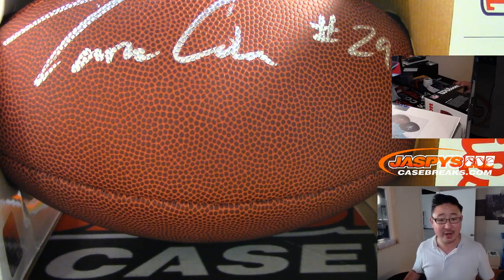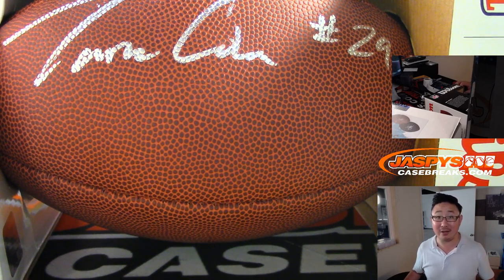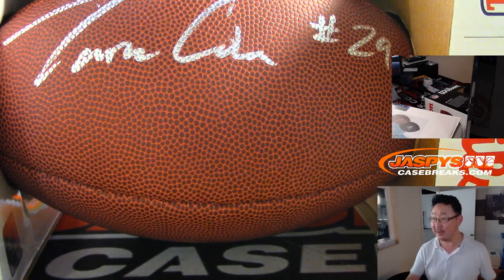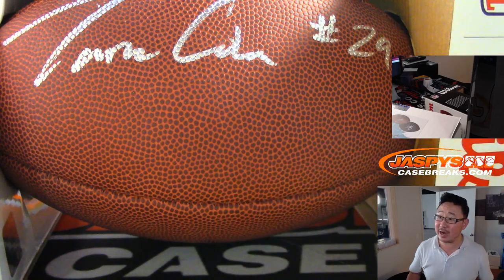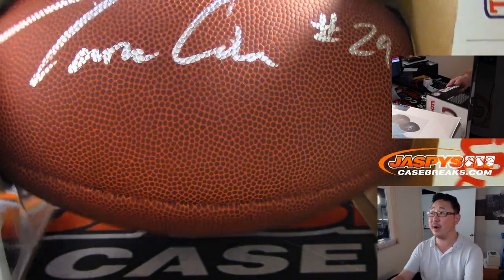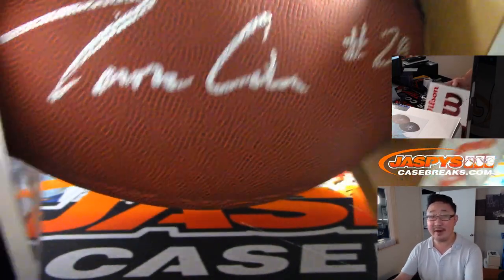That goes to Derek P. Derek Pavola had the Tarik Cohen-Mark Brunel combo spot. So there you go, Derek. Thank you very much.